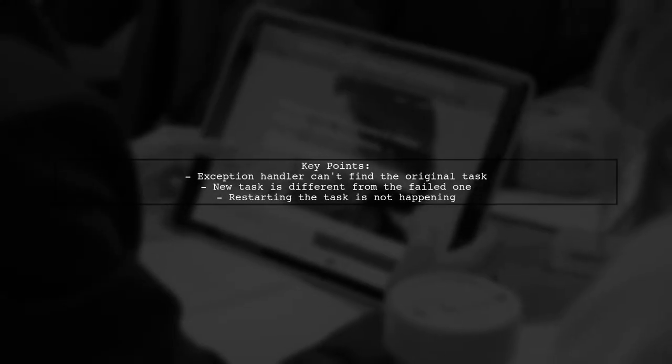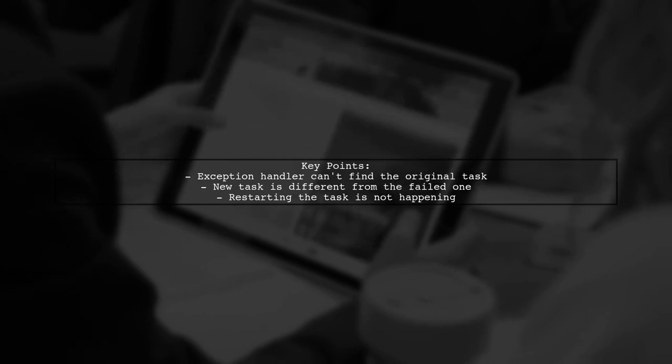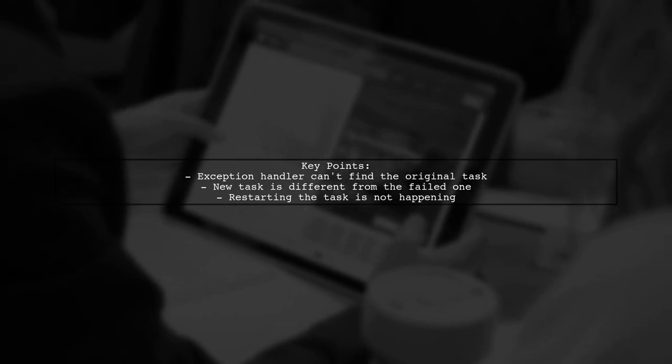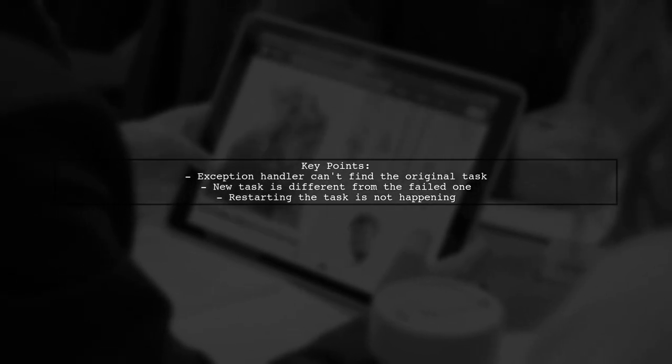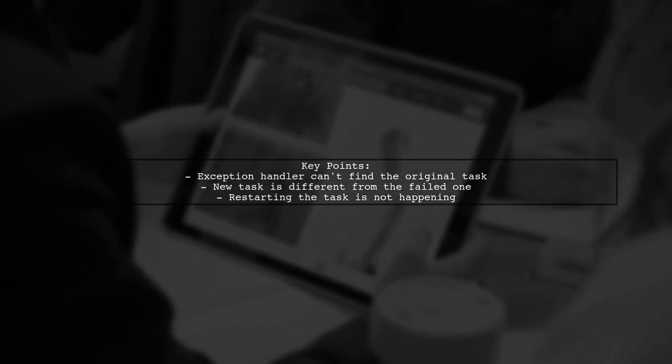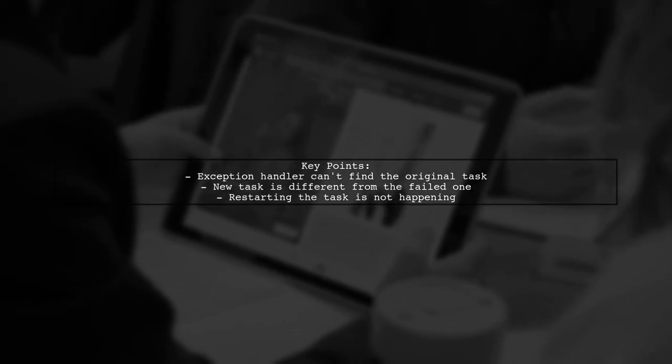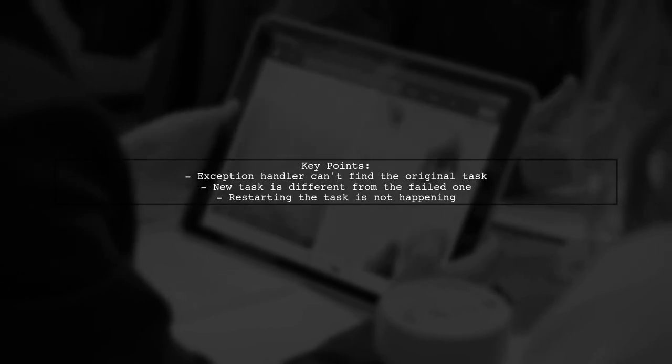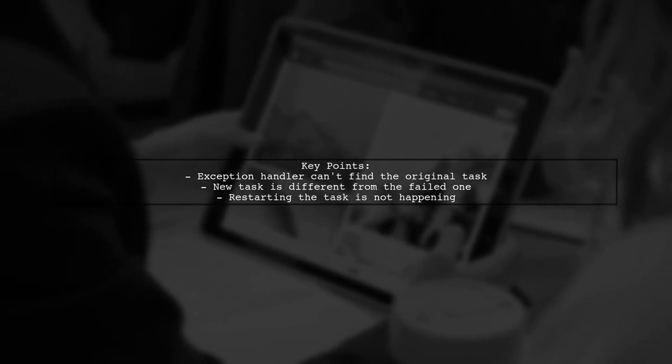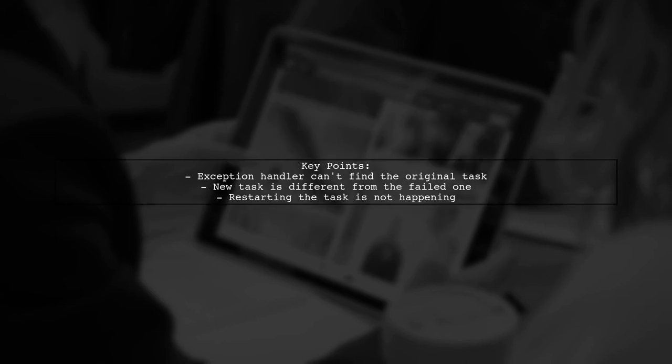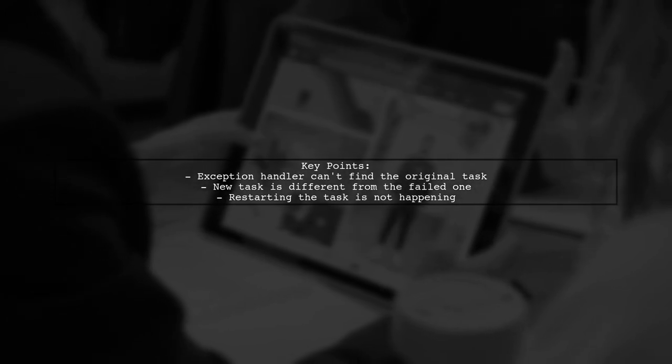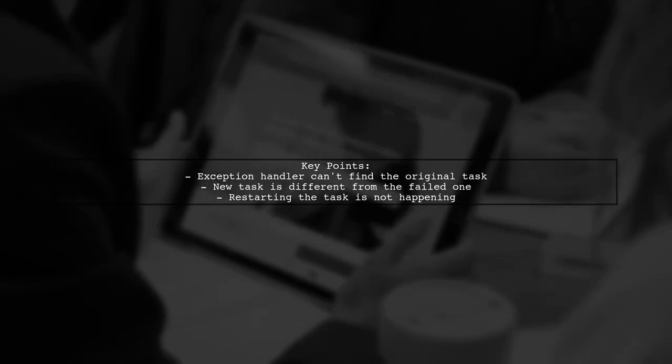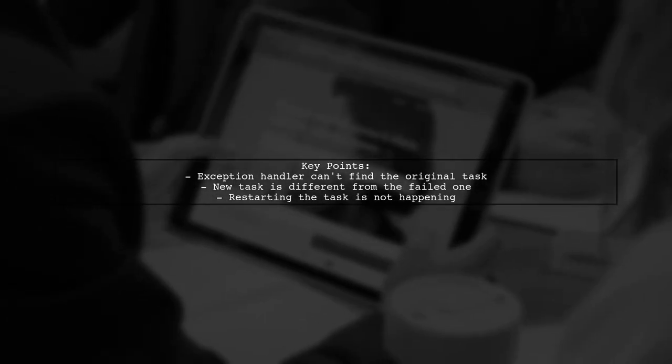In their code, they attempt to find the failed task in an array of existing tasks. However, since the task passed to the exception handler is different from the original, it can't be found, preventing a proper restart.